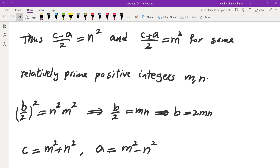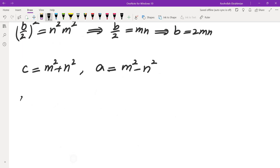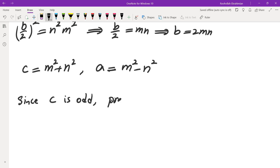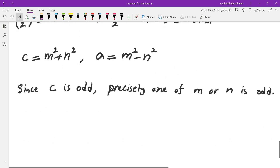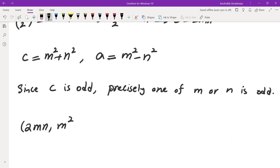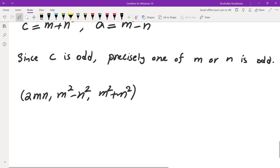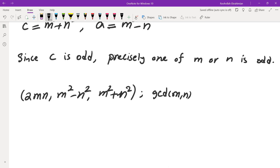The only thing left to prove is that precisely one of m and n is even. Since c is odd and c = m² + n², precisely one of m or n must be odd — that is, precisely one of m or n is odd. This completes the derivation that every primitive Pythagorean triple has the form 2mn, m² − n², m² + n², where GCD(m, n) = 1 and precisely one of them is odd (equivalently, 2 does not divide m + n).